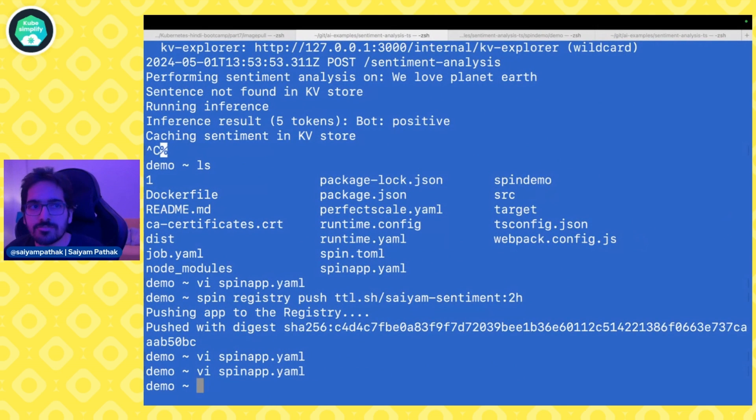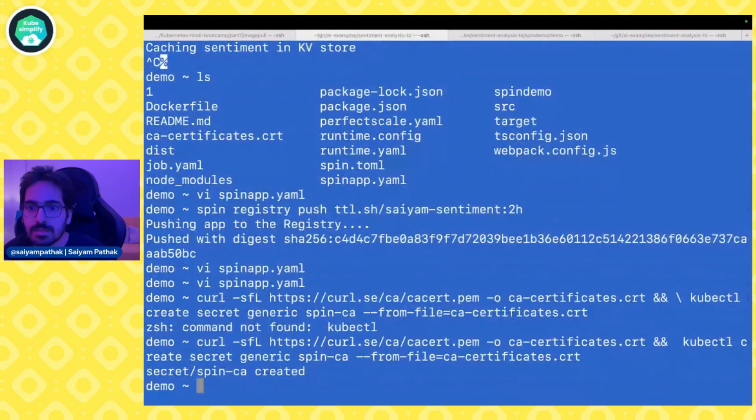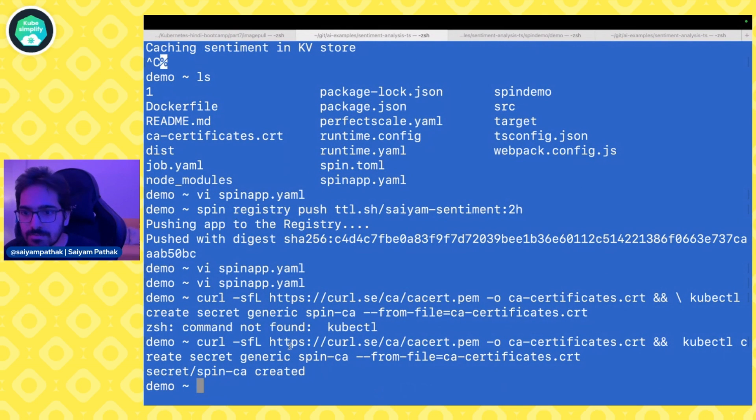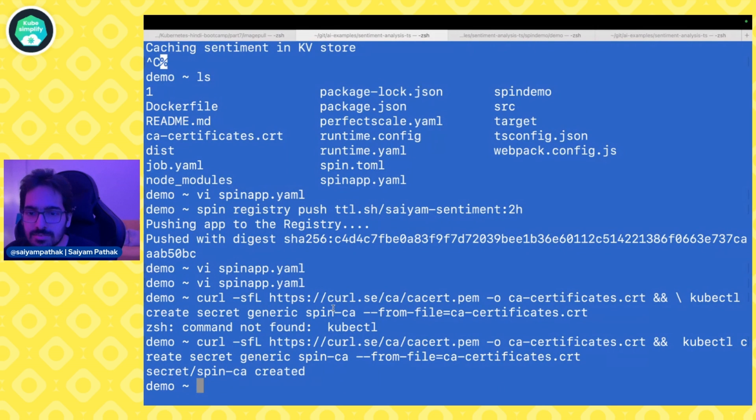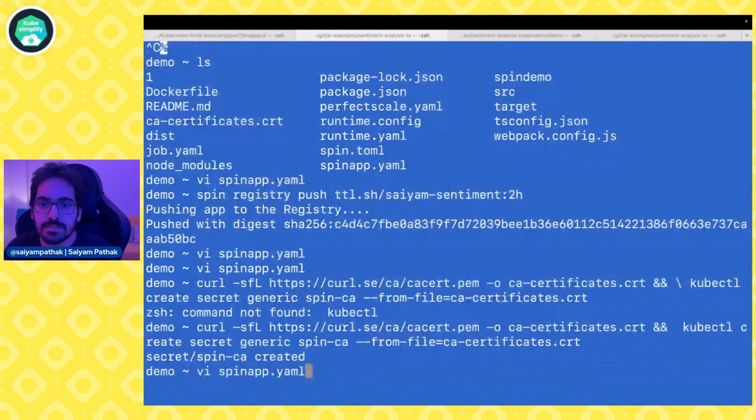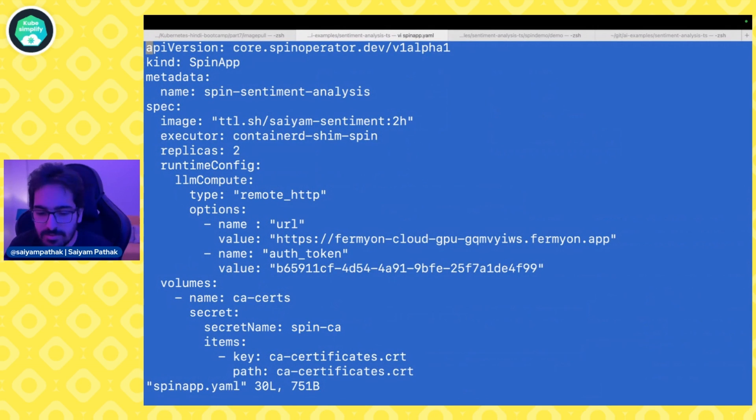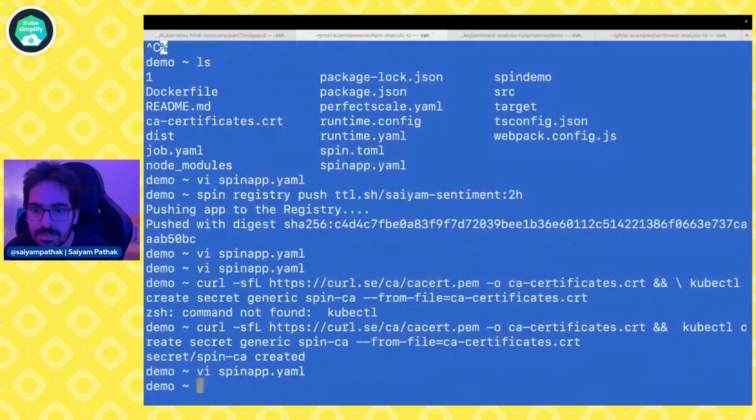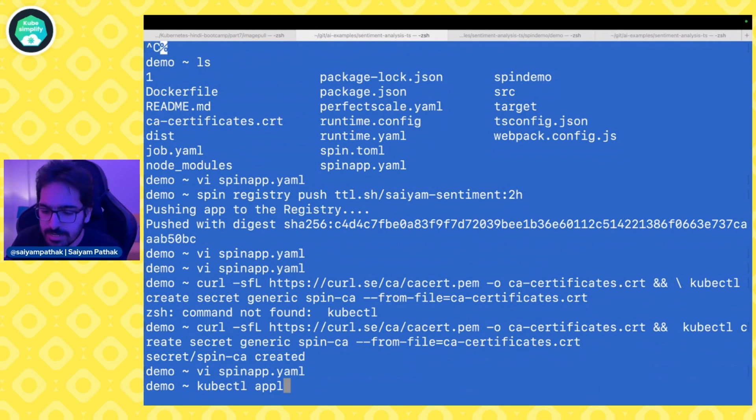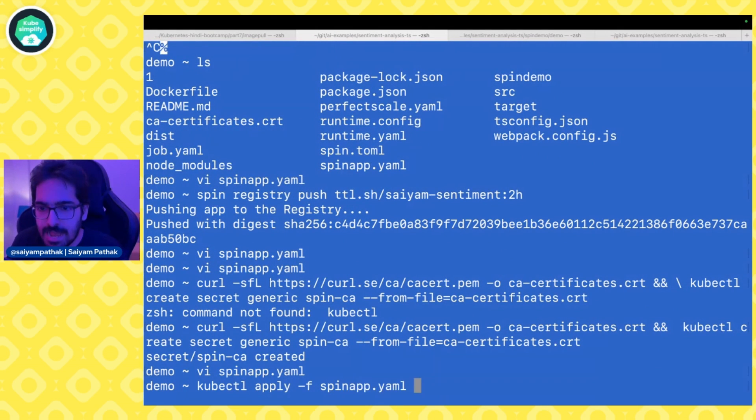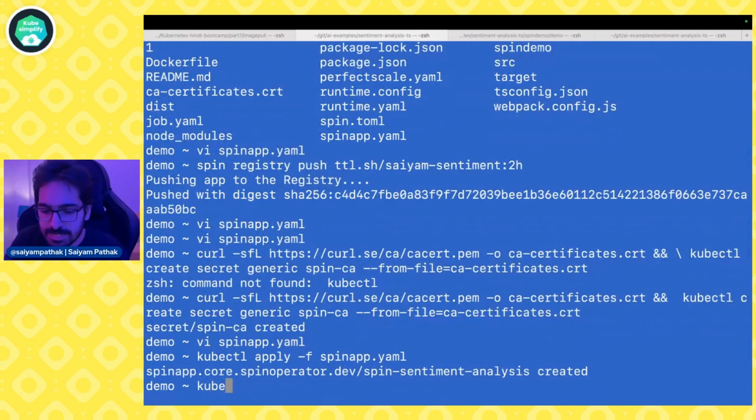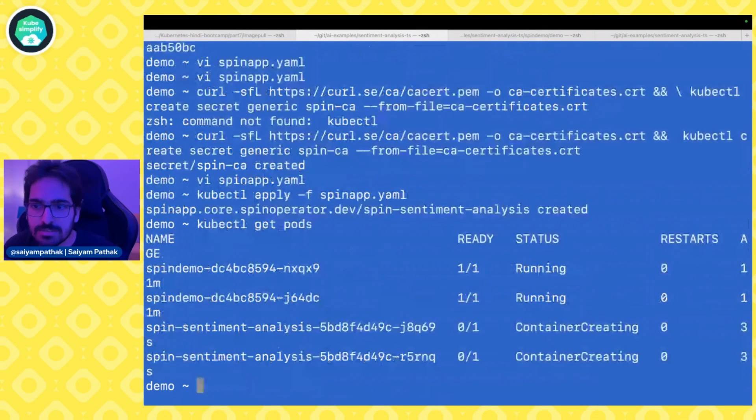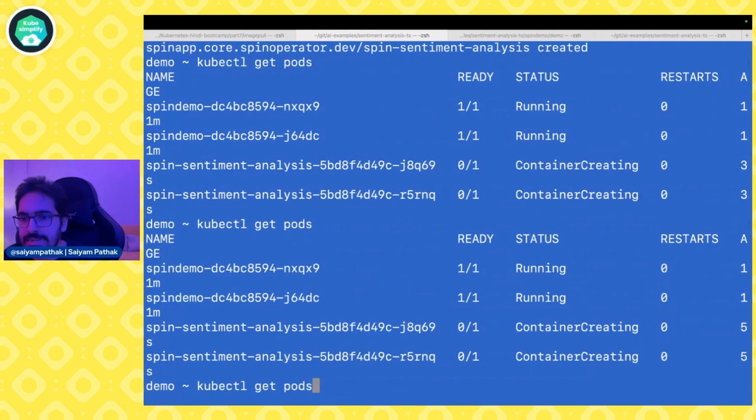So that's the command for getting the cert and creating the generic spin CA certificate. Make sure that this is the same secret name, spin CA. And we have created spin CA. That should work. So kubectl apply hyphen f spin app.yaml. It's created, kubectl get pods. Let's see if the sentiment analysis app is getting created. Yes, it is getting created and is in the container creating state onto the cluster.